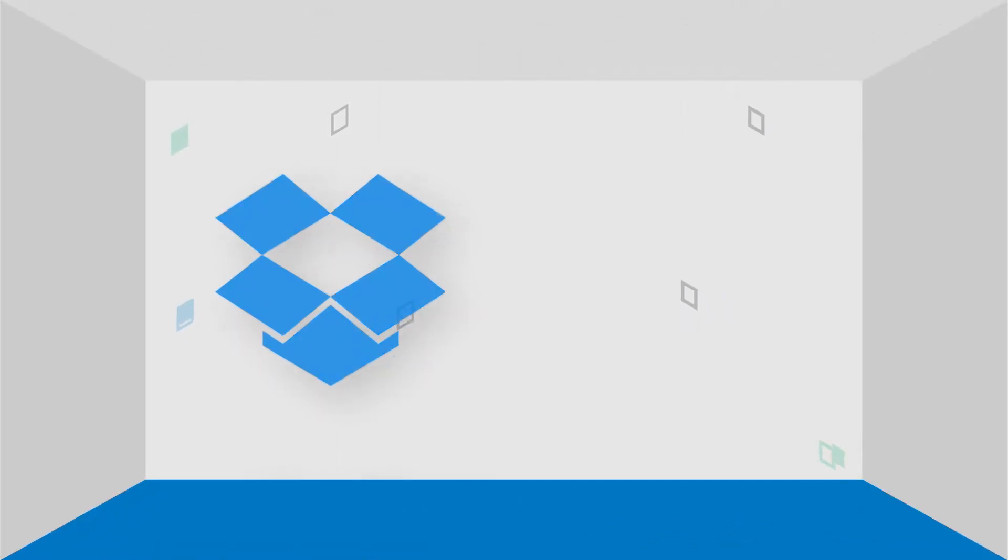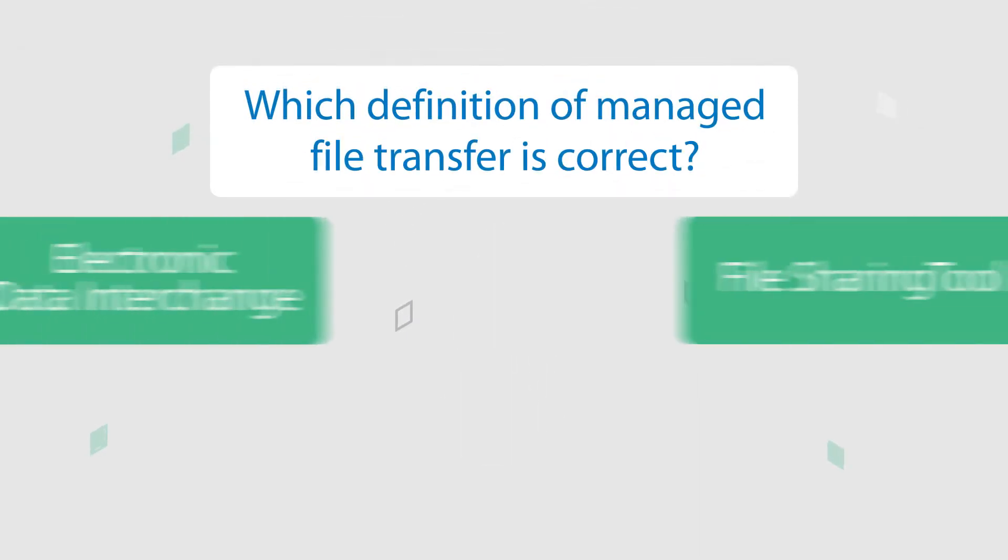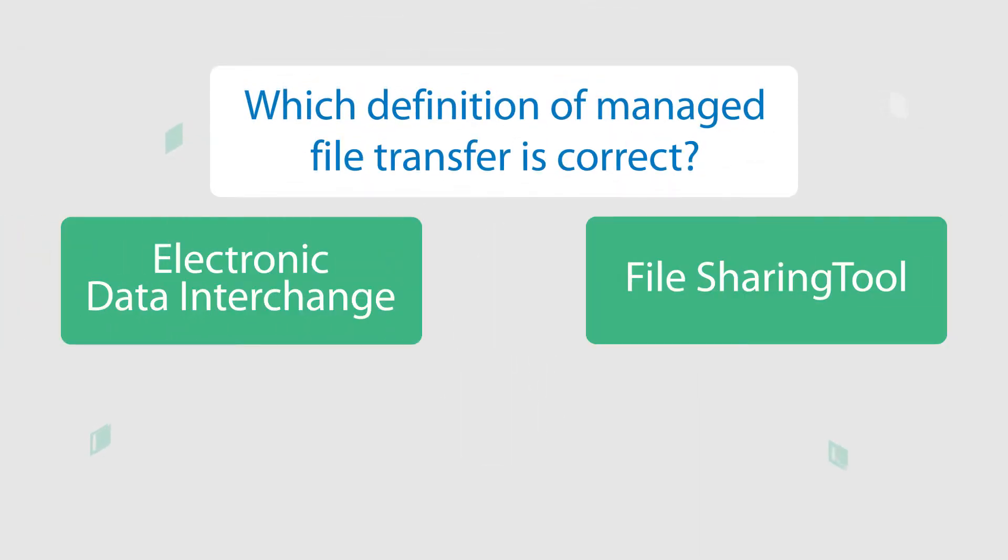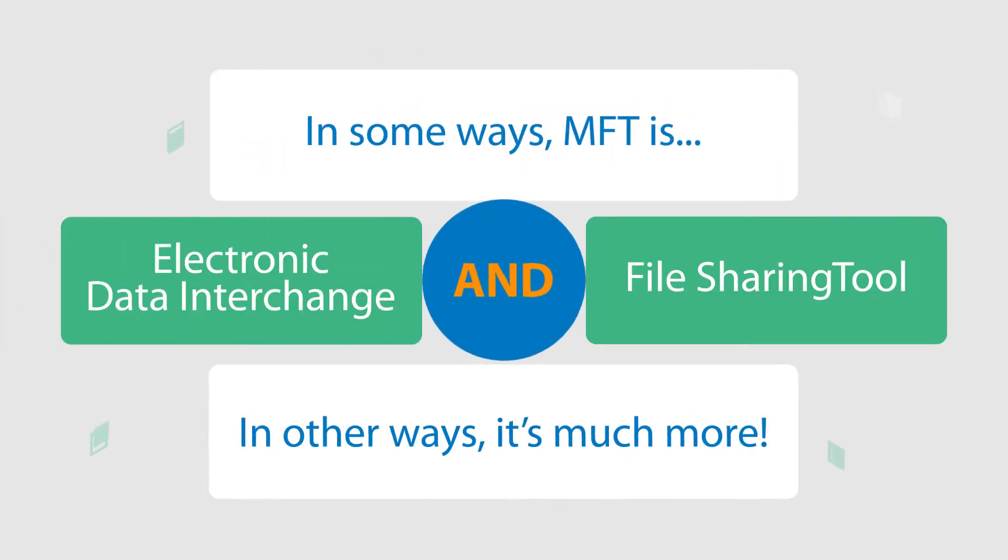Companies also believe MFT might be a collaboration tool, like Dropbox and Google Drive. Which definition of managed file transfer is correct? In some ways, they all are.